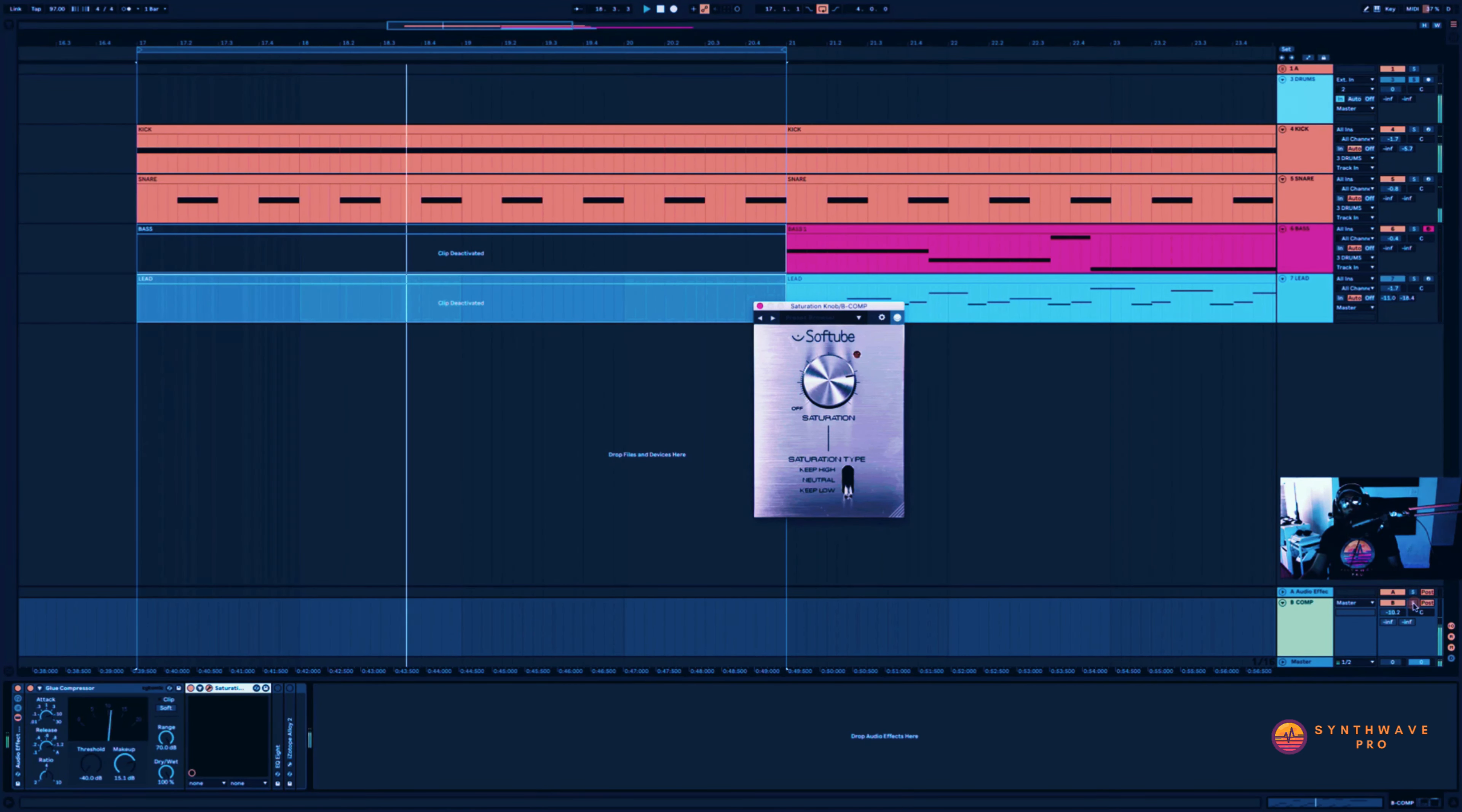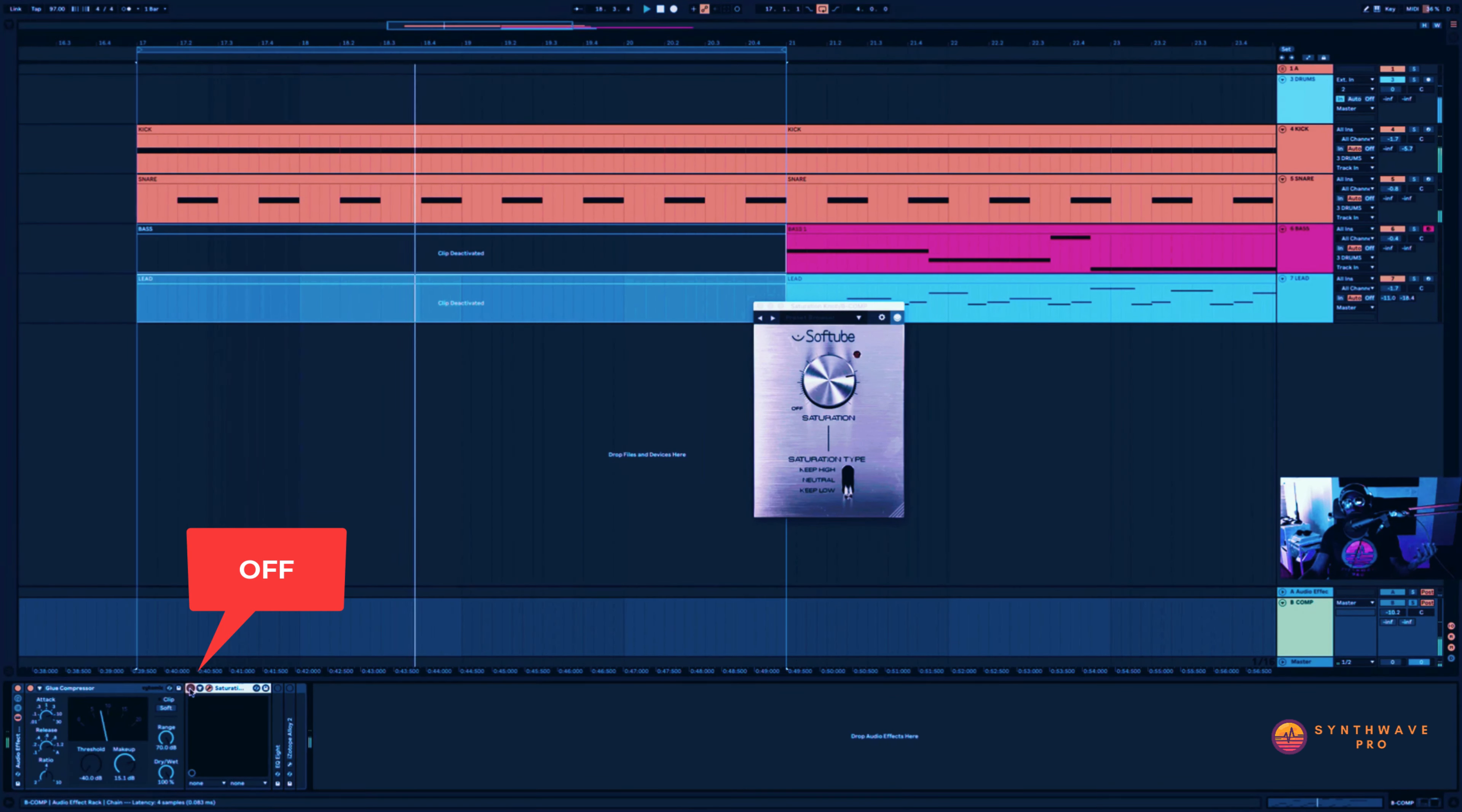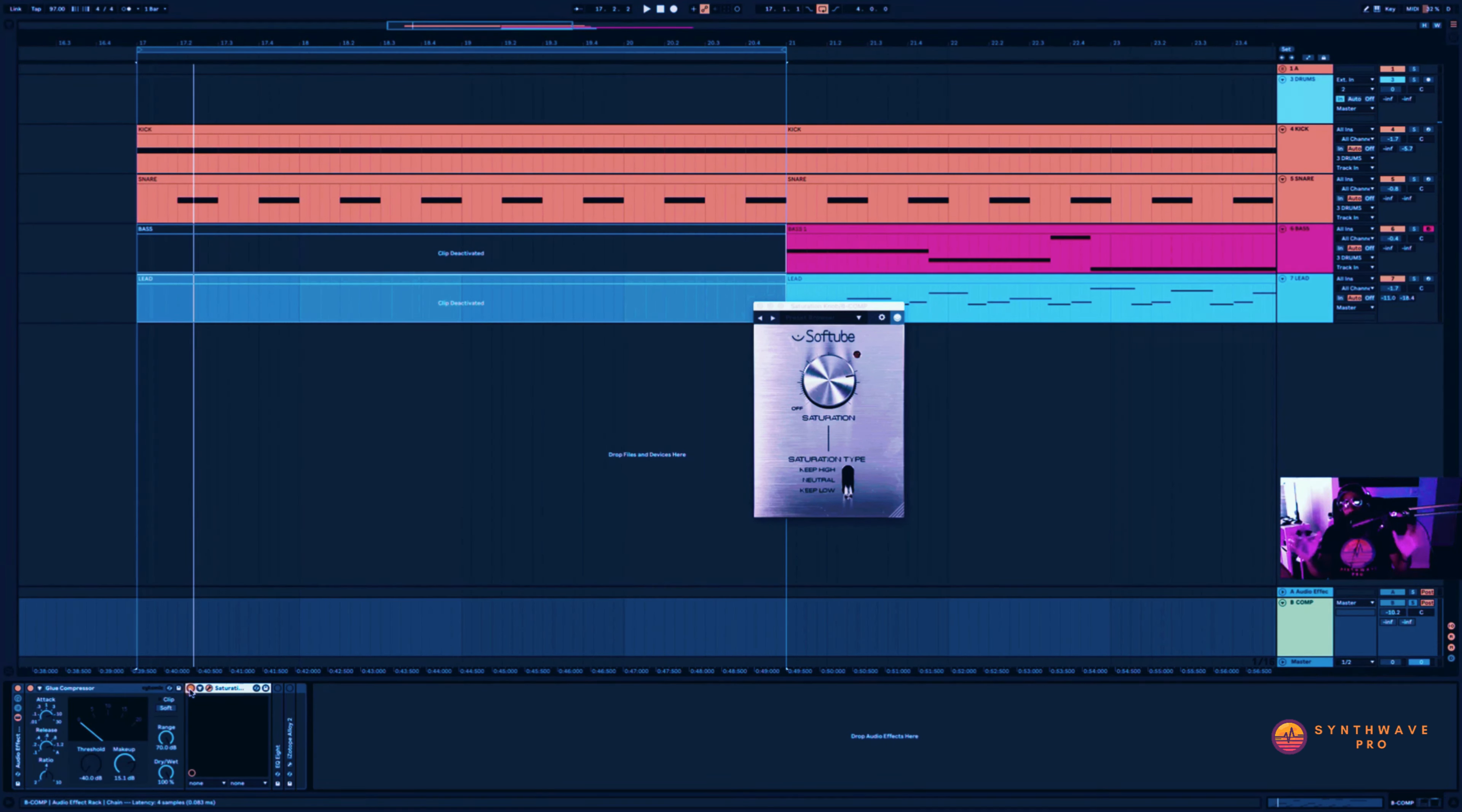Let me solo that return channel here. There we go. You can hear that crunch. Disabled. Saturator enabled. Now it's providing a lot of that lo-fi grit and that's absolutely gorgeous for this particular style of synthwave.